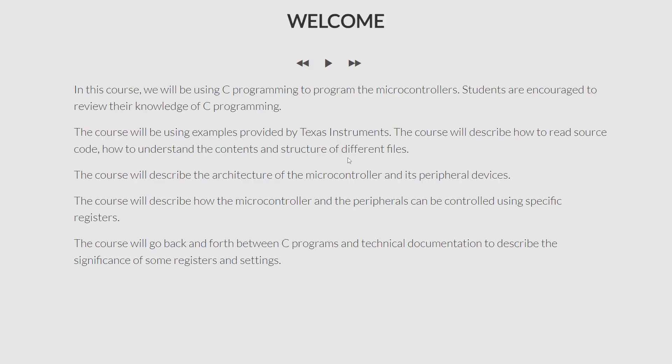One of the advantages of using Texas Instruments is the number of documentation and resources they provide. They provide a huge number of examples, documentations, and source code that you can use to make your life much easier as you program microcontrollers. Texas Instruments has provided examples for almost every different use case you would need. In this course I will describe how you can read these examples, how to interpret them, and how to understand the contents and different files they use, because even a very simple example will use a number of different files from different directories.